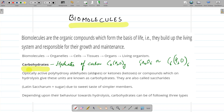Good morning students. Today we are going to start our next chapter — biomolecules. Biomolecules are the organic compounds which form the basis of life; they build up the living system and are responsible for growth and maintenance. For example, these are complex molecules such as carbohydrates, proteins, vitamins, and lipids, which are the building blocks of living organisms. Biomolecules combine to form organelles, organelles form cells, cells form tissues, tissues form organs, and organs form living organisms.